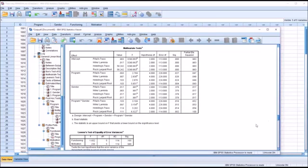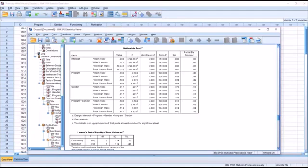Moving down to multivariate tests, since we did not violate any MANOVA assumptions we interpret Wilks' lambda — if assumptions had been violated we would interpret Pillai's trace. For program, Wilks' lambda p-value is 0.026, which is statistically significant, so we reject the null hypothesis that the combination of functioning and motivation is equal for all levels of program. The partial eta squared is 0.048, indicating program explains 4.8% of the variance — a statistically significant finding with a small effect size.